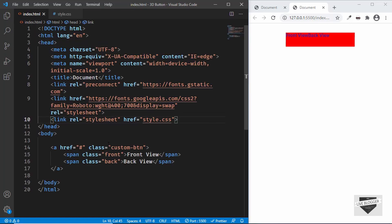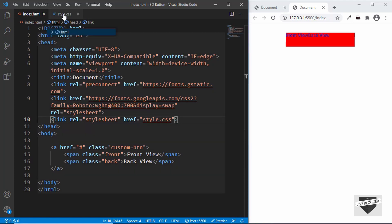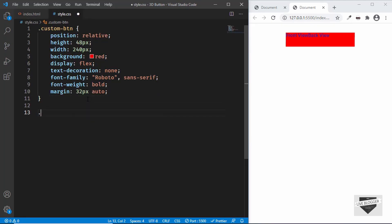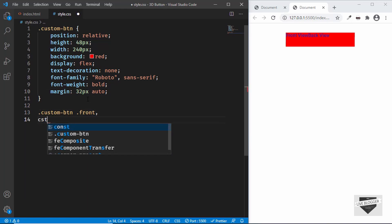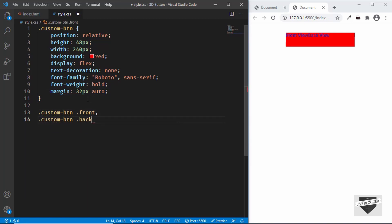Now let's target the front and back spans. We have two spans with 'front' and 'back' classes, so let's type '.custom-btn .front' and also '.custom-btn .back', then set 'position: absolute'.